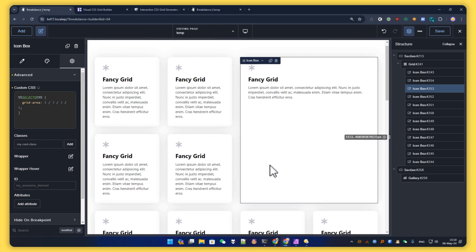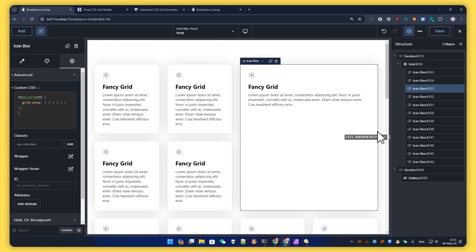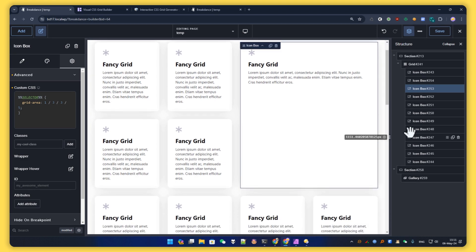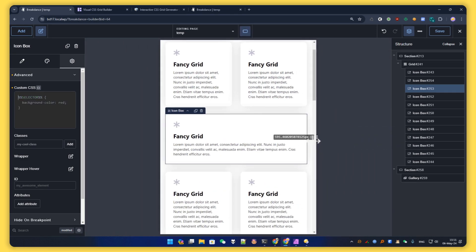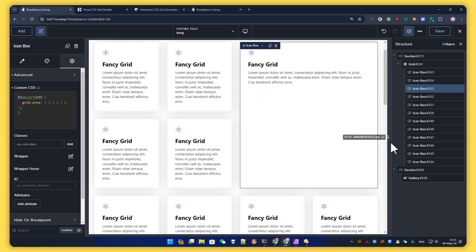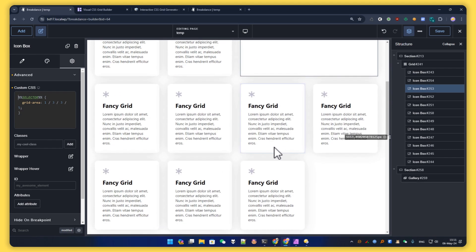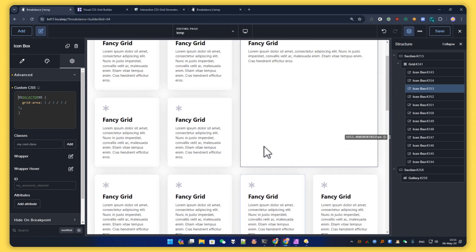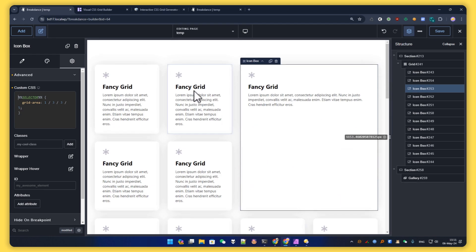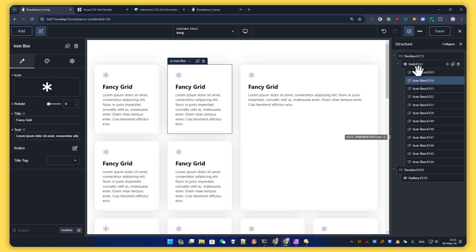And that's it — now we have our nice fancy custom grid. This is done with some CSS, and with CSS grid it's pretty easy because we can pick up the specific element we need.